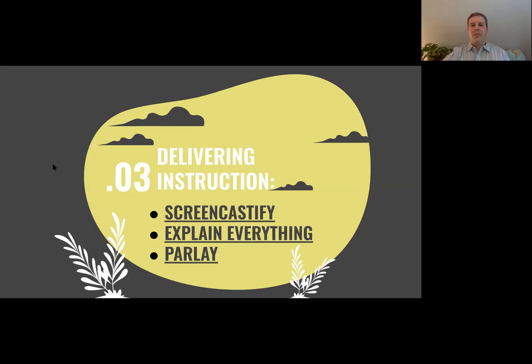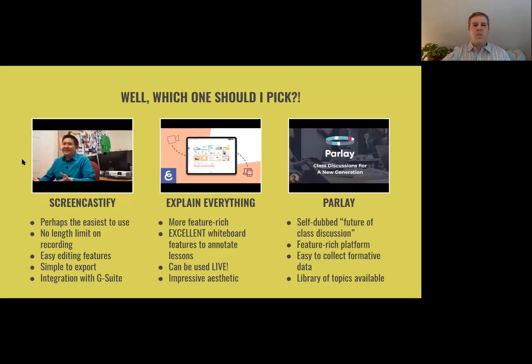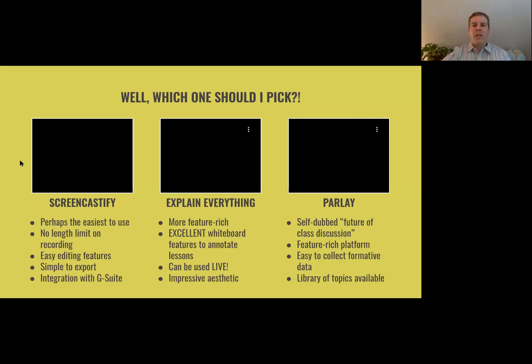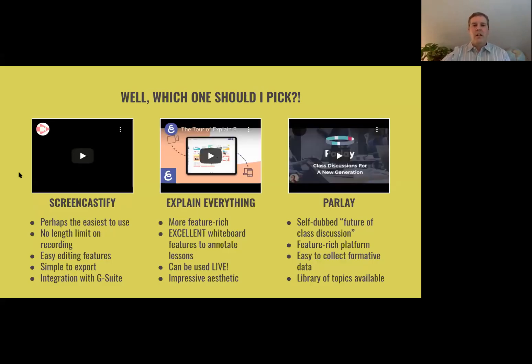This is one that maybe people were hoping I'd get to first. I'm going to show you three platforms for delivering instruction. I think one of the things we're all thinking is: how am I going to teach? So I put three here to choose from.